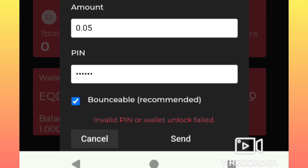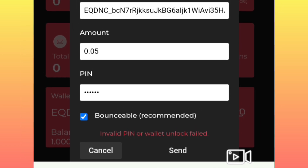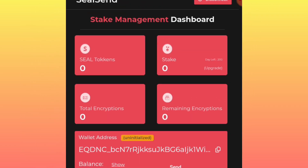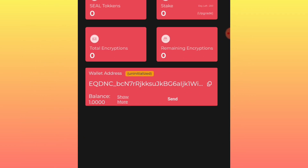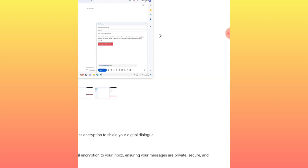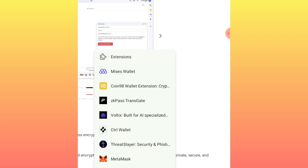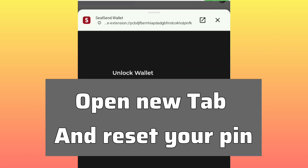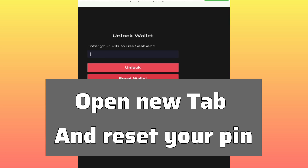When you do that and click to verify and send, you may get the response 'Invalid Pin' or 'Wallet Unlock Failed.' If you come across that issue, go back, refresh the page, and you will be prompted to log back in. Instead of just logging back in, you are going to reset the pin.